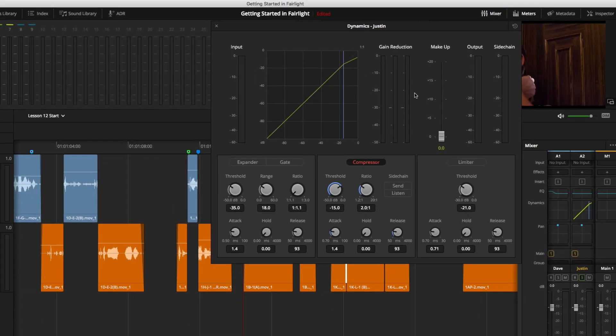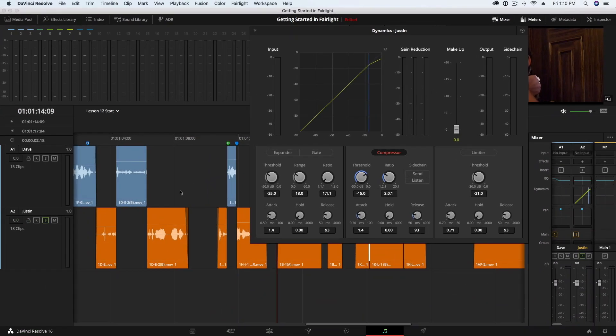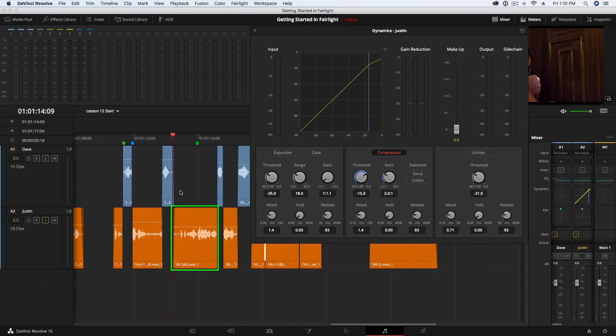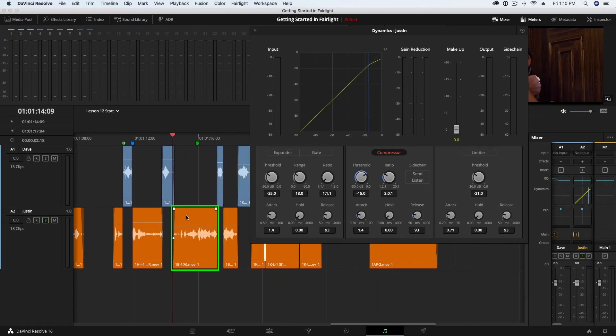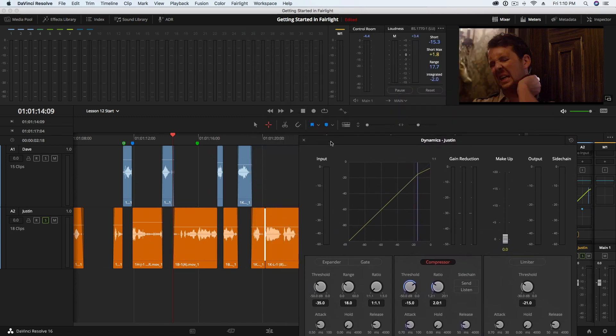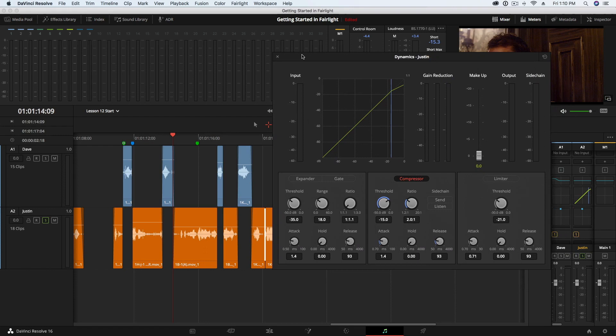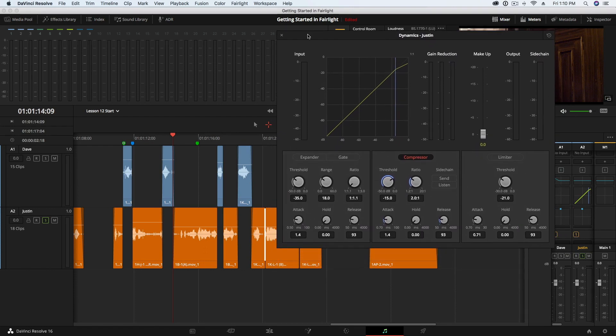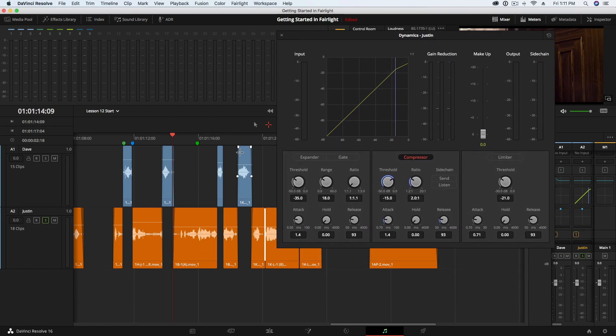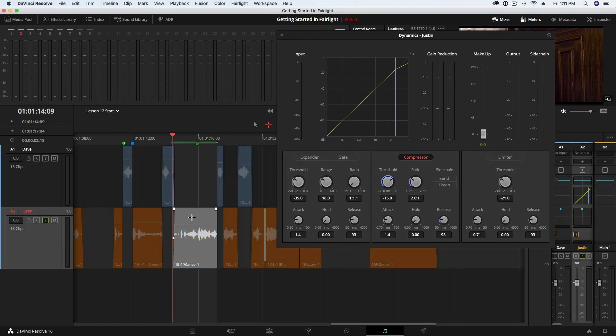I am going to adjust my compressor settings while listening to this clip here. But first, I am going to ensure that looping is enabled, and that I have range selection mode selected by pressing R on my keyboard. Then, I will select the clip to set a range around it, and then press Option or Alt-Forward-Slash to play back.